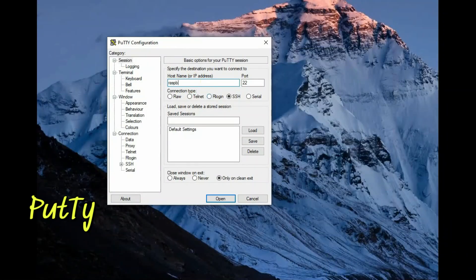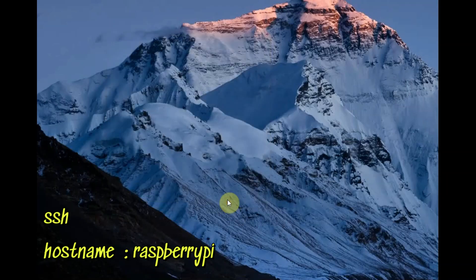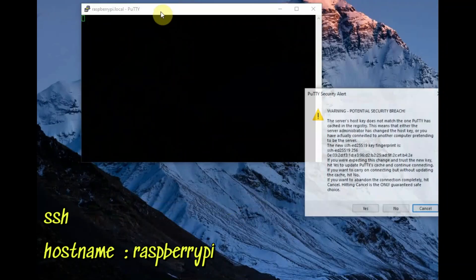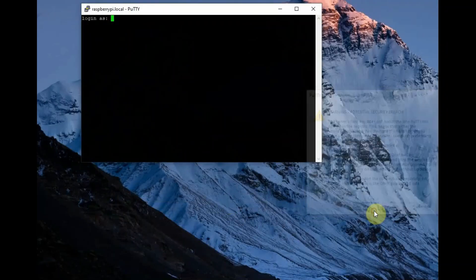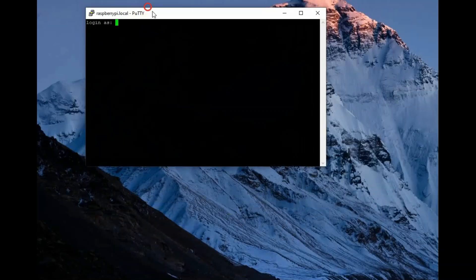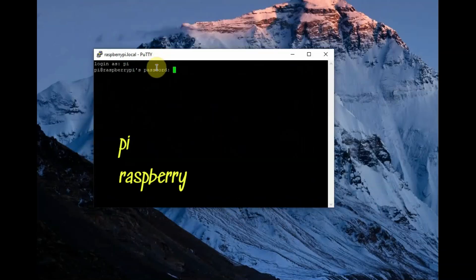First we will use PuTTY SSH client to login headless. We will be using the host name as raspberrypi and login using the standard pi and raspberry password.